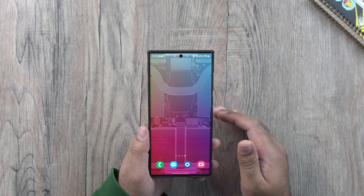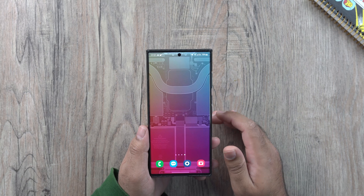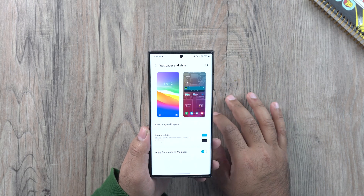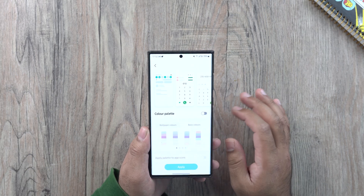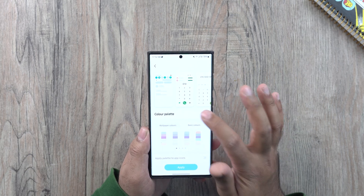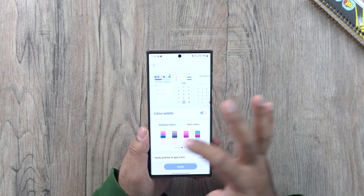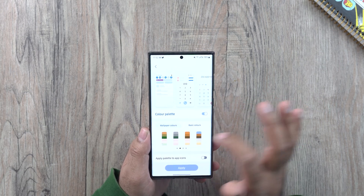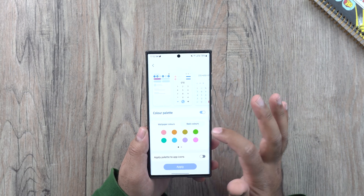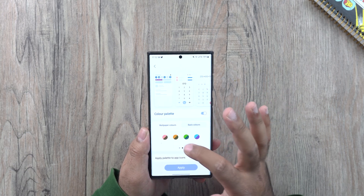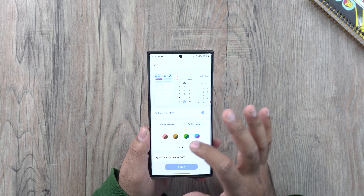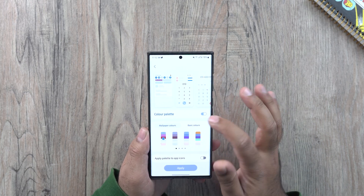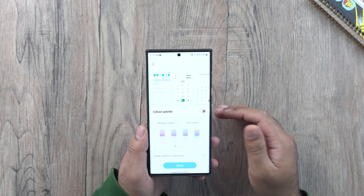Let me show you the new color palette options for the wallpapers. Just long press on an empty area, go to wallpaper and style, and right here we have the color palette. We have some new options with a lot of new colors that would go in line with your taste — the basic colors — and then we have the option to apply the palette to the app icons as well. It entirely depends on you what you would want to do.